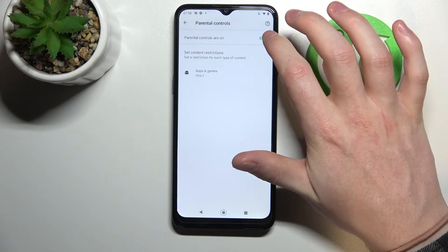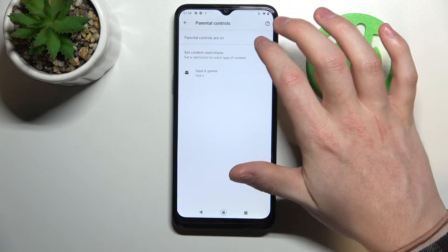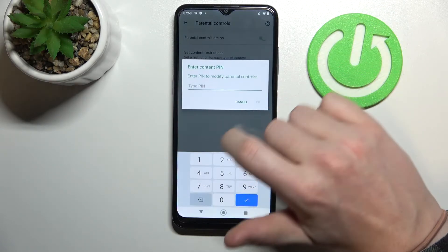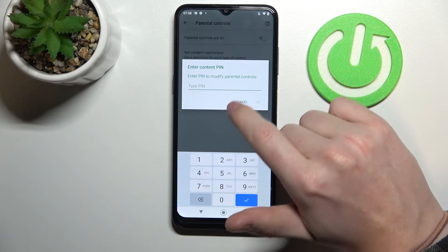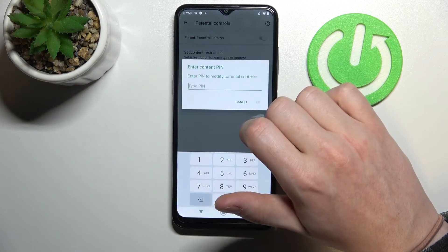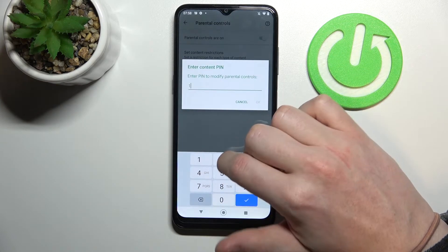From here you can actually fix it two ways. The first one is to disable parental controls entirely, and the second is to enter the PIN.